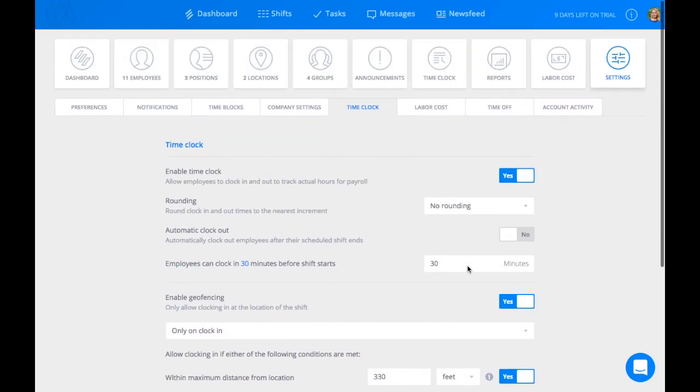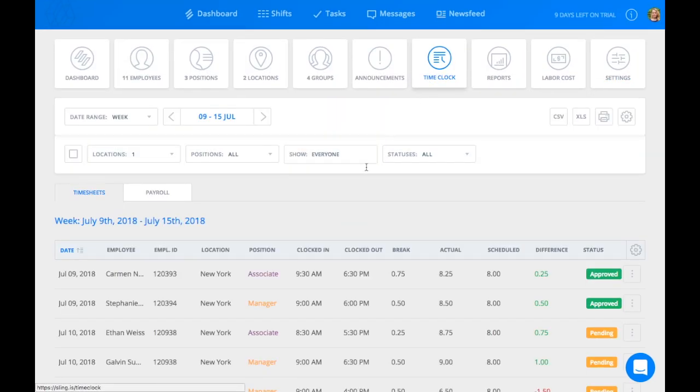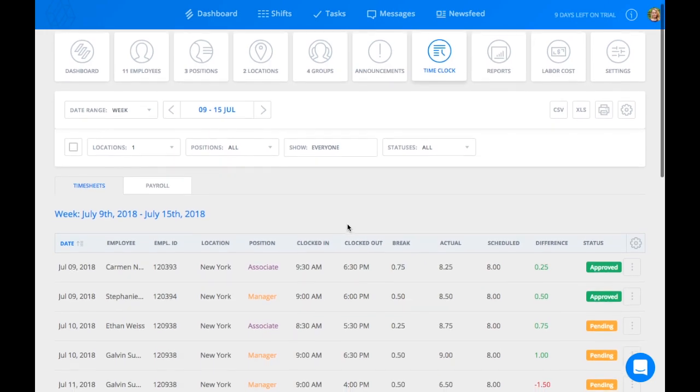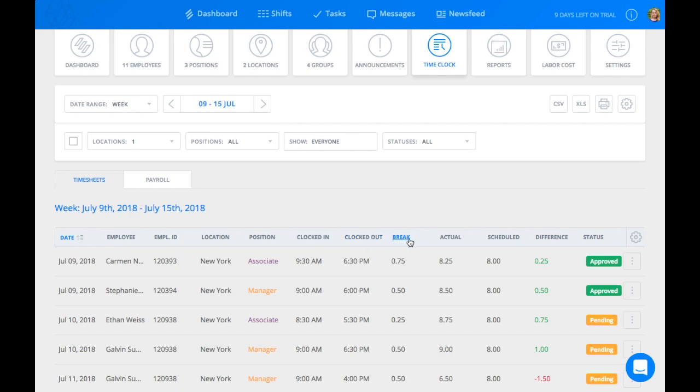To access the Time Clock feature, click Time Clock at the top of the screen. Here, Sling gives you your employees' names, IDs, locations, positions, clock in times, clock out times, how long they took for their breaks, the actual time they spent working,